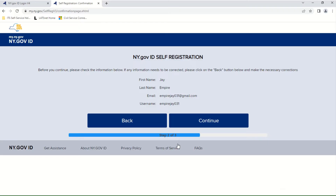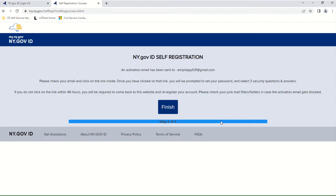You are now on the NY.gov ID self-registration confirmation page. Please check that the information on this page is correct. If it is, click Continue. If it is not, click Back to make changes and try again. You should soon have an activation email delivered to the email address you entered. Click Finish and you will need to go to your email inbox to look for the activation email.